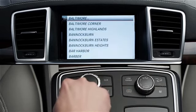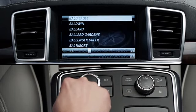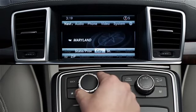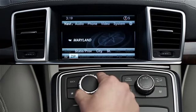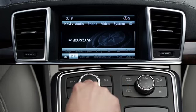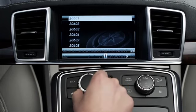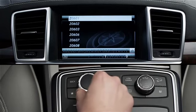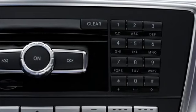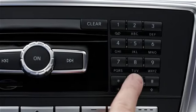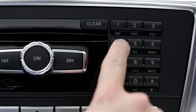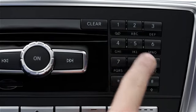You could also enter the city by its zip code. To do that, select ZIP from the lower menu and begin to enter the number. A list of zip codes will appear on the screen for you to select. You can also type in the zip code using the numeric keypad in the dash. In some models, the keypad is inside the hand rest.